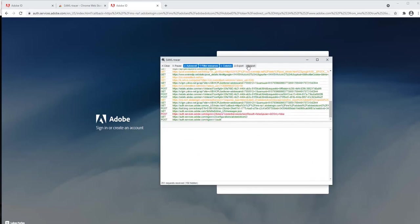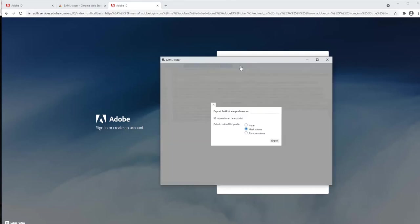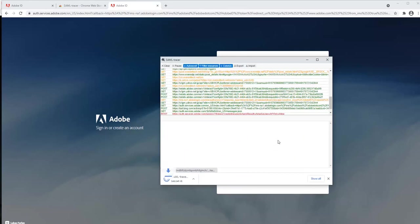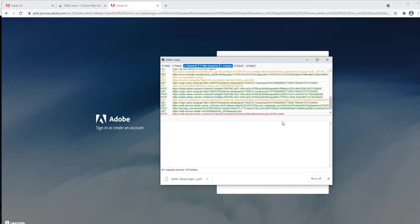Once everything is done and you get a failed sign-in, again you just have to export it as a JSON file. This JSON file you can provide to the support engineer, and they can analyze it at their end and check what exactly can be done for this case.